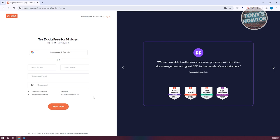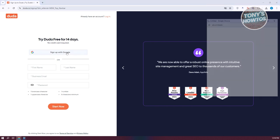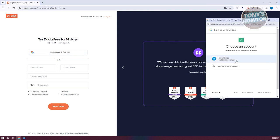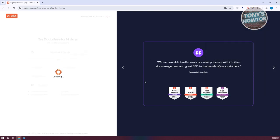Let's go ahead and click on the 'Sign Up with Google' option here. You could also enter your details manually. Let's click on 'Sign Up with Google,' choose our Google account, and click on 'Confirm.'